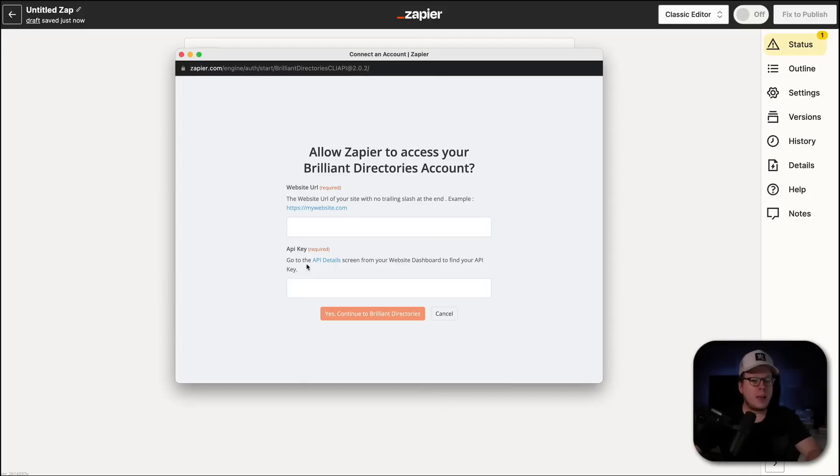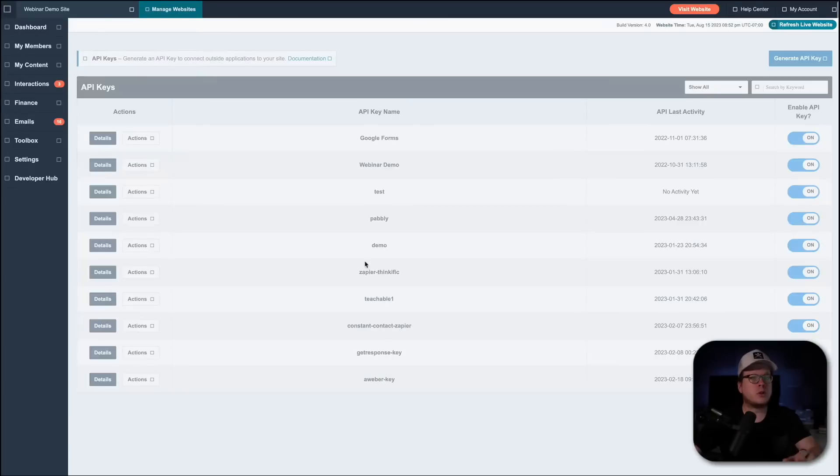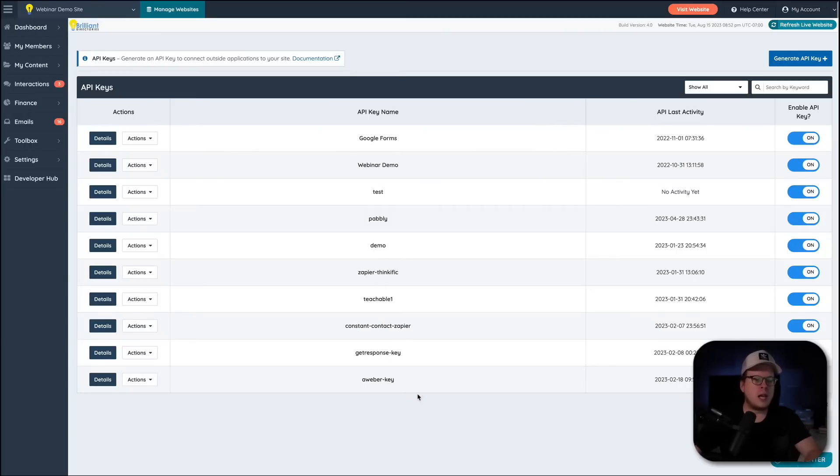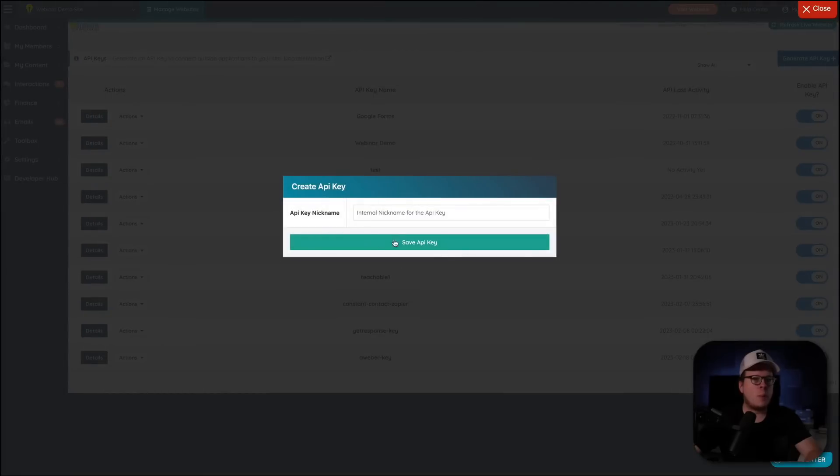Now, for the API key, we can see that we have a hyperlink here for the API details. So, we're going to go ahead and click on that. And that's going to redirect us to our Brilliant Directories website to the API screen that we need to go to. And once we're here, we can click on Generate API Key at the top right. And that's going to open this up here. We need to enter a nickname.